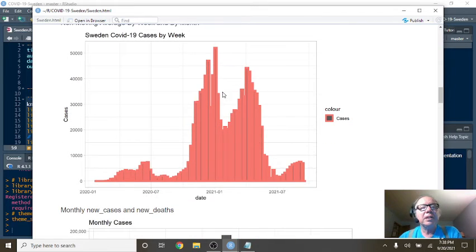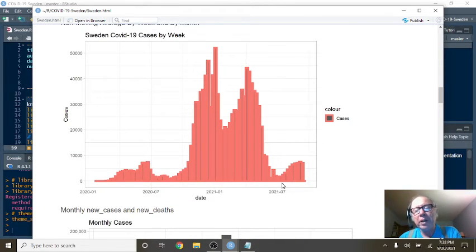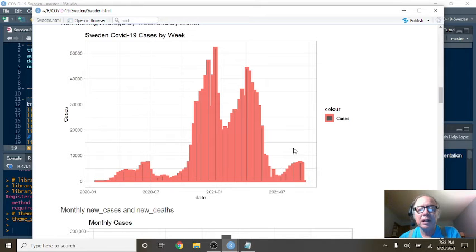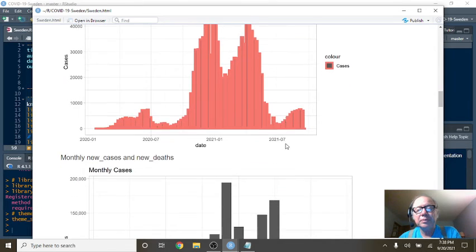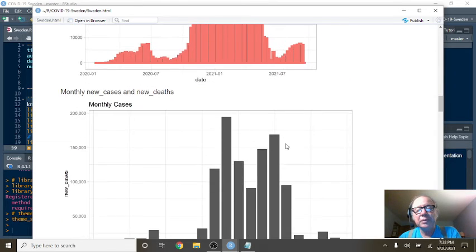This is COVID-19 cases by week. The question is, how many of these people here were vaccinated?